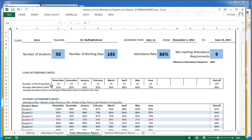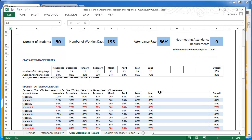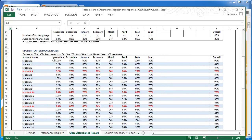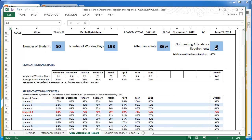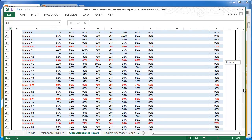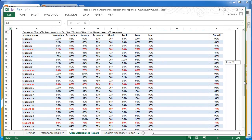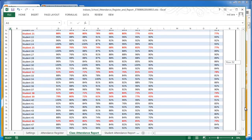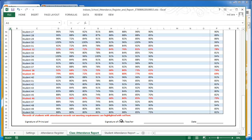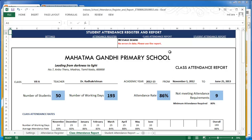Scrolling down you'll see class attendance rates by month, the number of working days by month, and overall totals. Scrolling further you'll see each individual student's attendance rate for every month. Some student records are highlighted in red font — these are students whose overall attendance rate is below the required rate. In this example, nine students did not meet the attendance requirements and you can easily identify them by the red highlighting. At the bottom there are placeholders for principal and class teacher signatures, so you can print, sign, and hand it over.